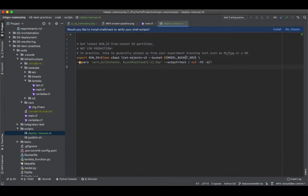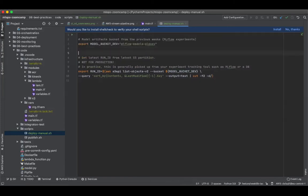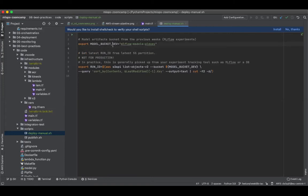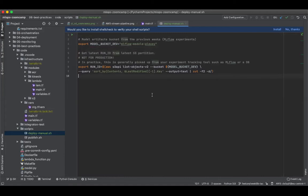Now for our model bucket dev, like we saw earlier, this is something that we need from where our experiments were stored earlier. I'll explain why we are using this bucket and not the production bucket in just a few minutes.